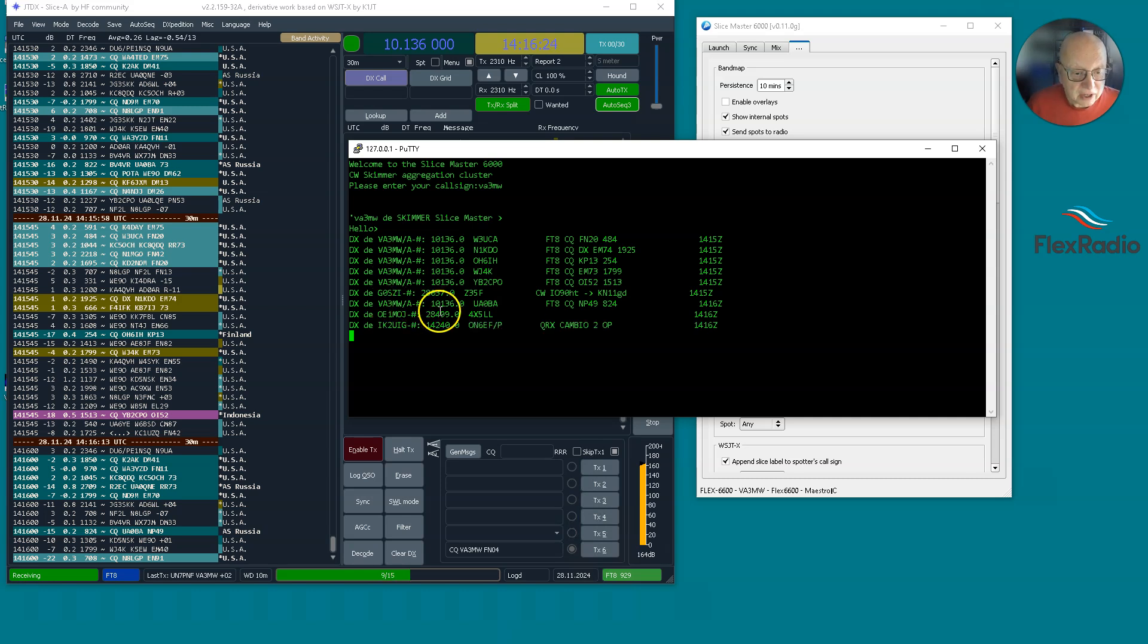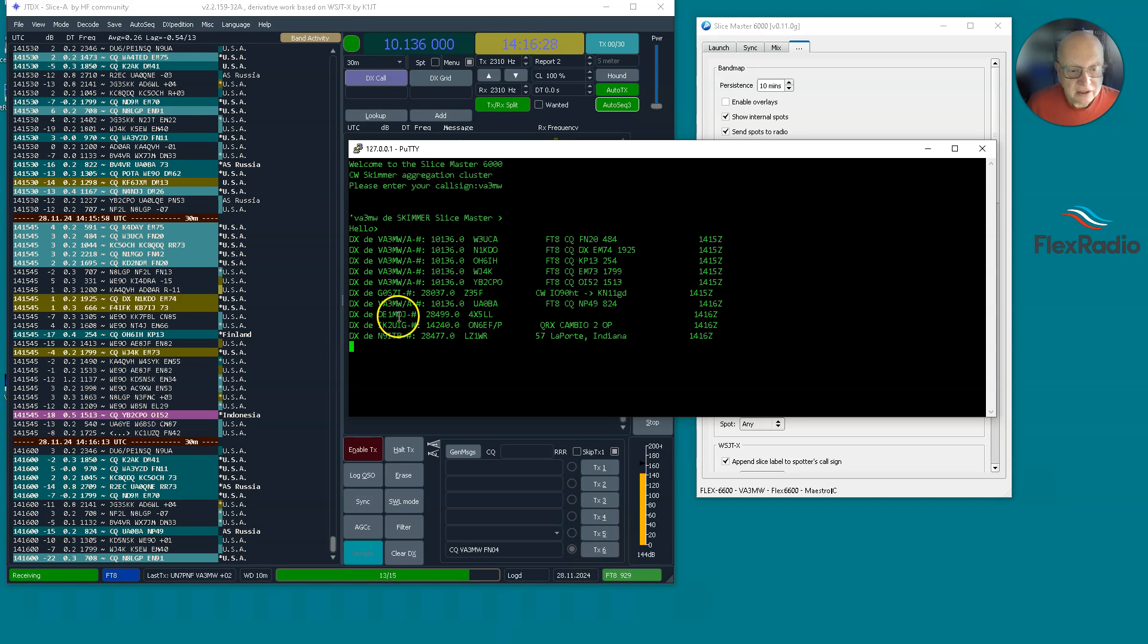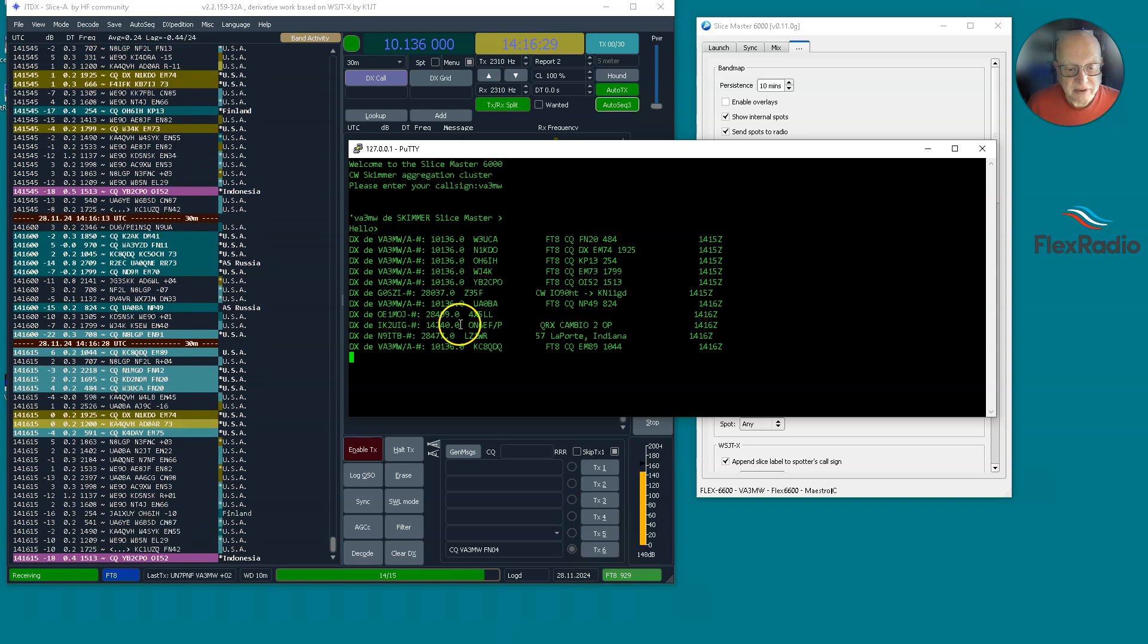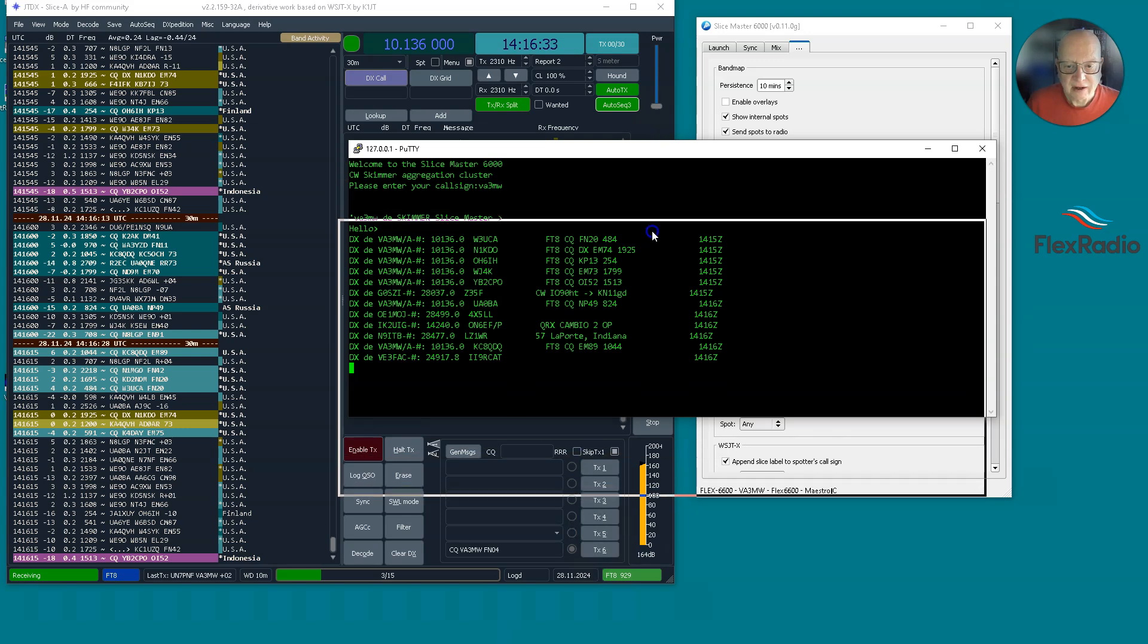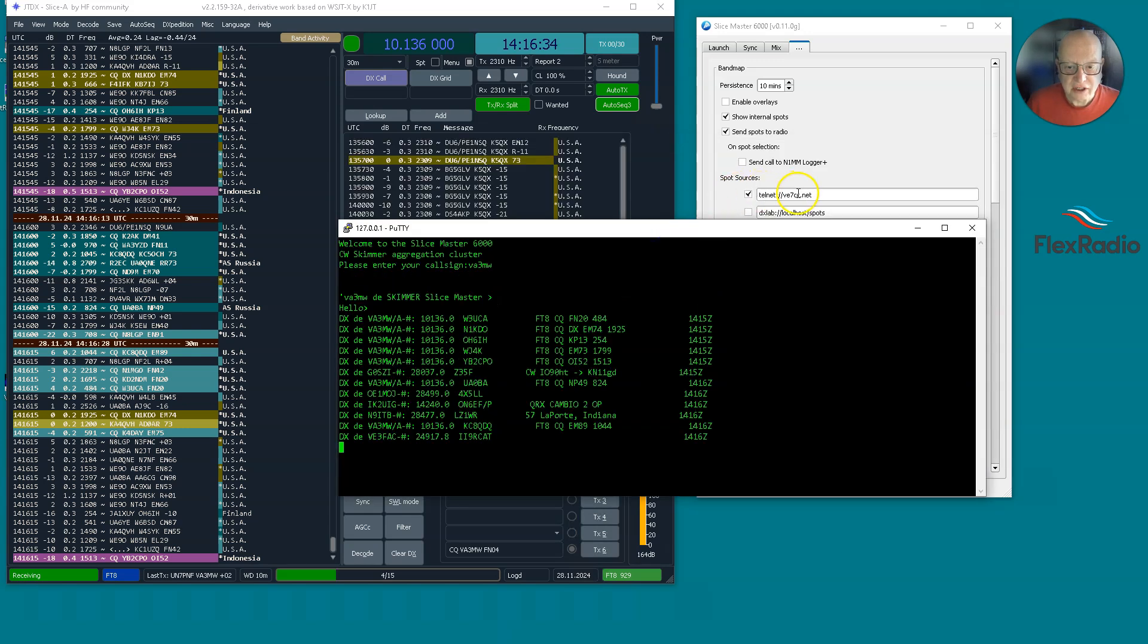And yet these other spots came in, you know, DX from OE1MOJ type of thing. They're coming in from, in my case, VE7CC because it gets spots from all over the world.